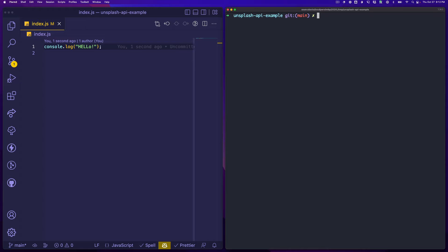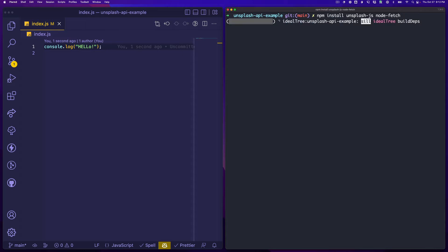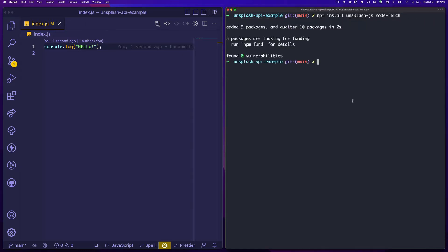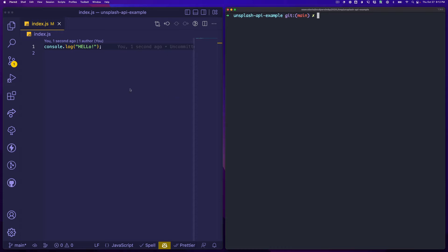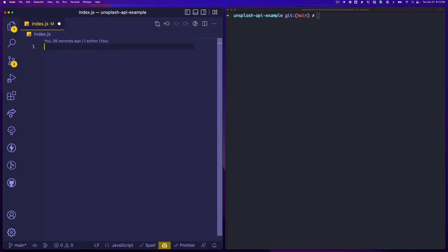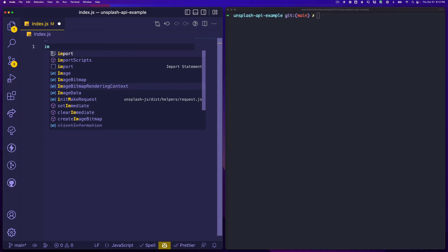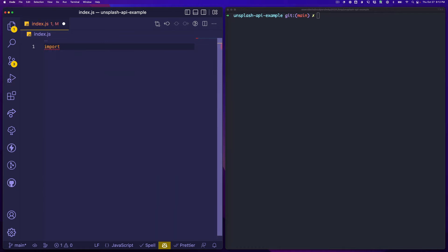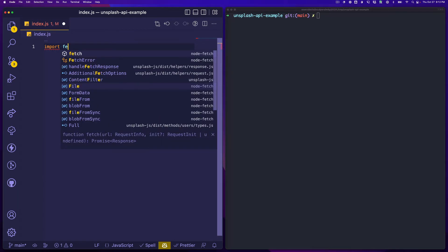Now first let's download a couple of dependencies that we can work with. So we are going to install unsplash.js and node-fetch, and that should be all we need for now. Those are installed and let's get them set up.